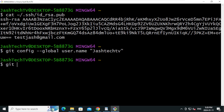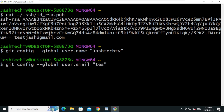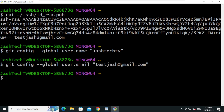Now set the global email address. Type: git config --global user.email "your_email@example.com" and press Enter. We have configured Git.